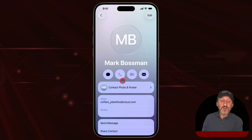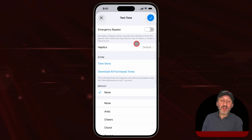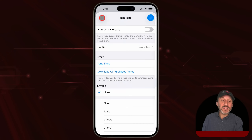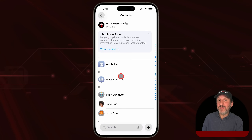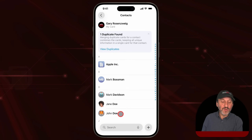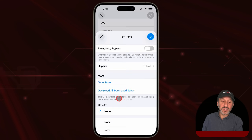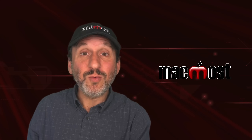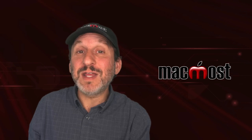You can also go into a contact and assign a pattern such as one called 'Work Text.' The idea is that it's not just for one person but for anyone who texts you that happens to be someone you work with. Set multiple work contacts to use the same Work Text haptics vibration. When you get that vibration pattern, you know it's somebody from work texting you, and if it's in the evening you know you don't have to get to it right away.